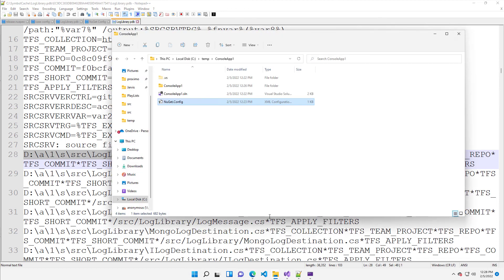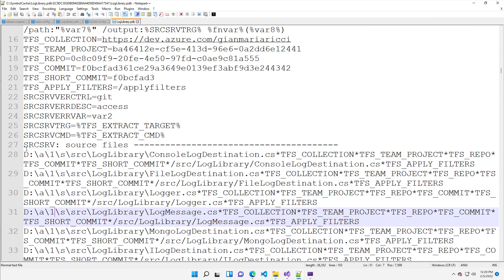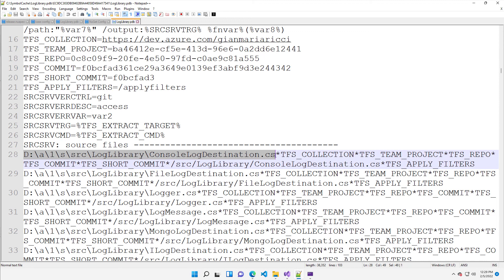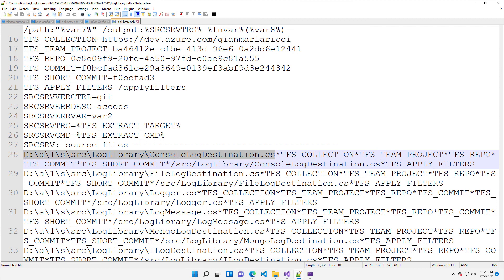So, you know, not having a D disk means that this path is invalid. And if you do not enable source server support, what you got in Visual Studio when you press F11 was a nice, but not so nice dialog box telling you, I'm not finding the console.logdestination.cs file in your source, in your disk.